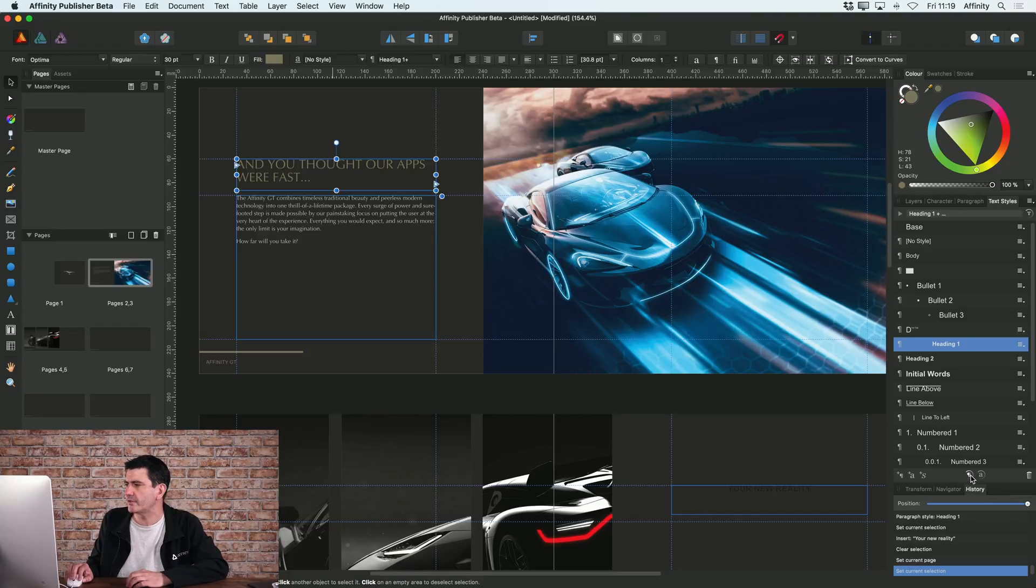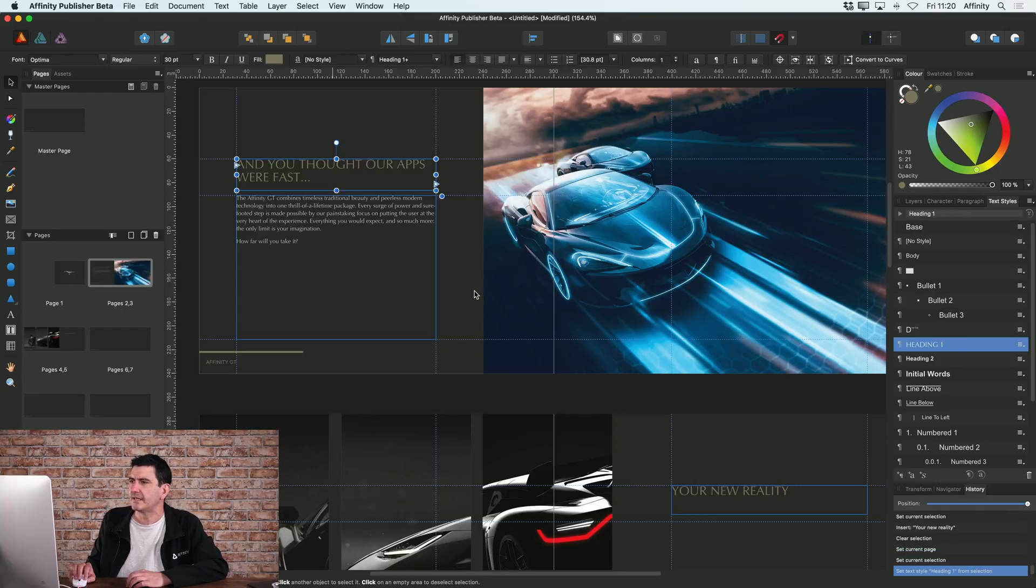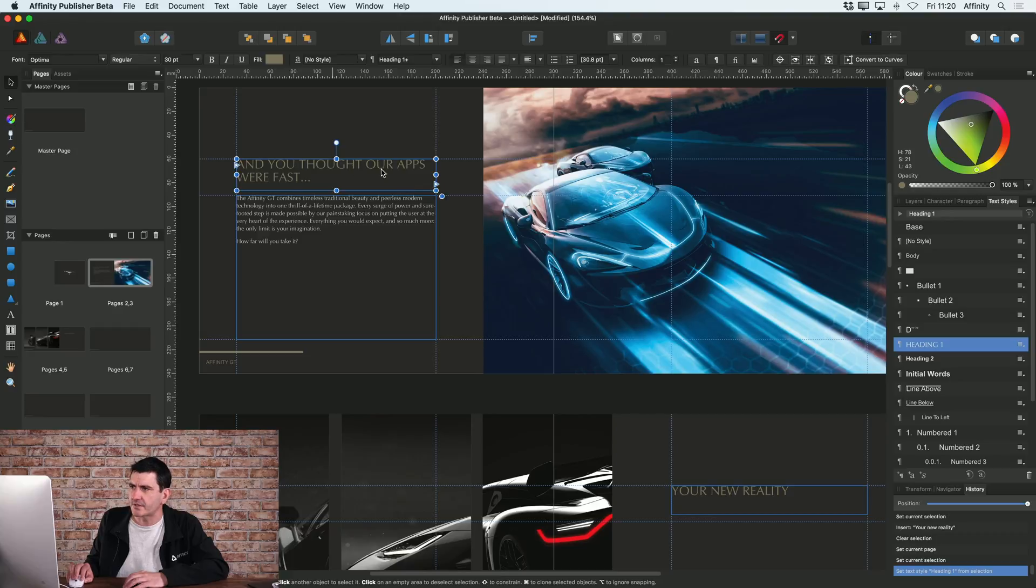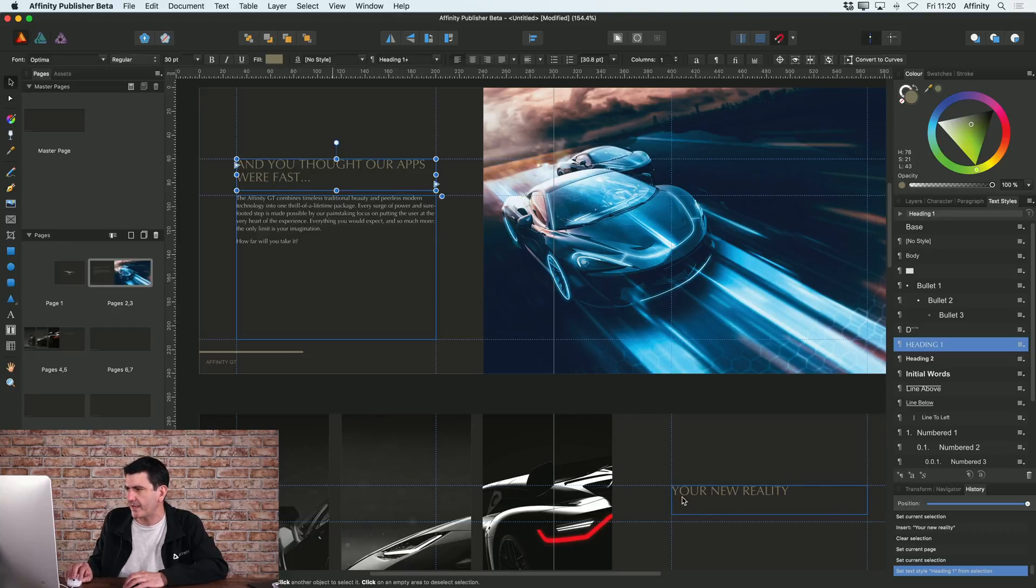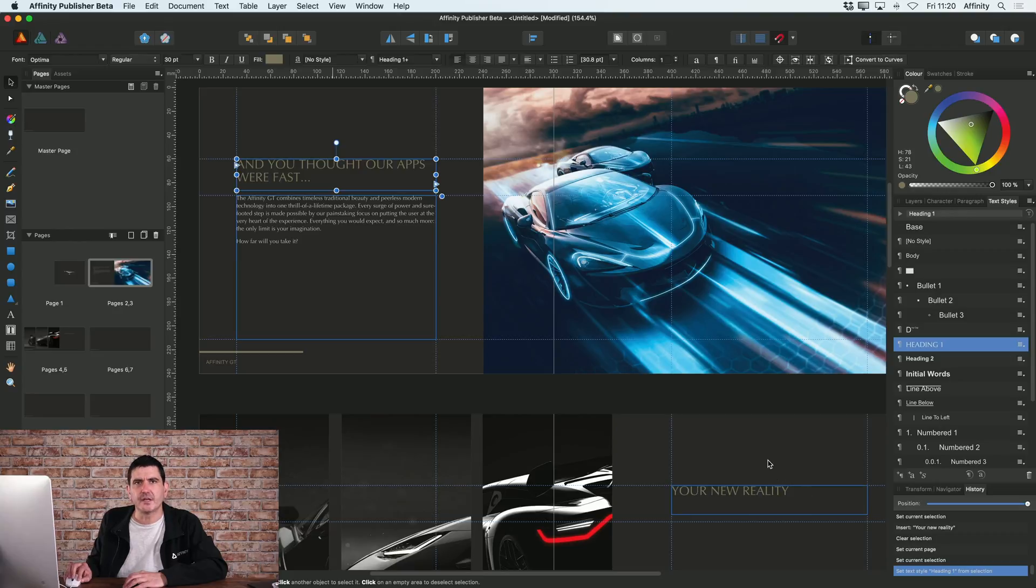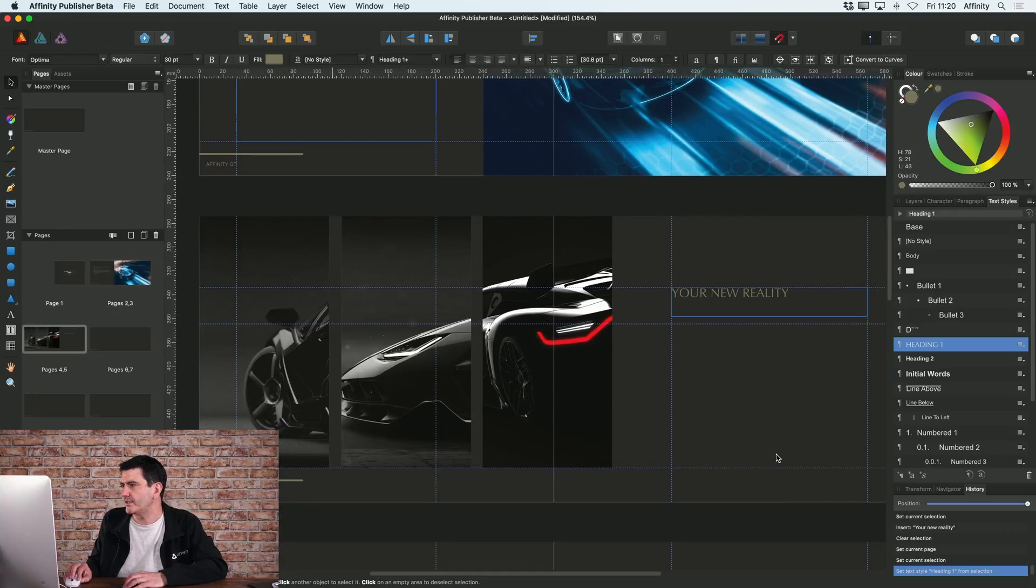So in this case what I'm going to do is click the update paragraph style button and then that is now updated heading one to take on that style. And you can see instantly on my second page it's updated the title that I created on there too.